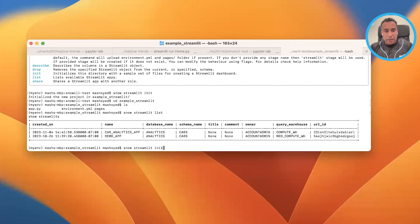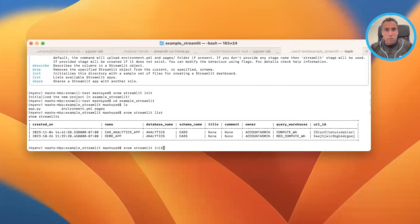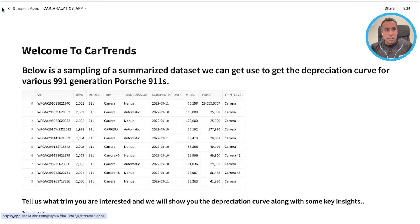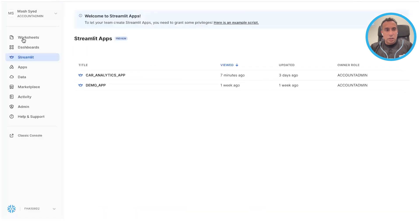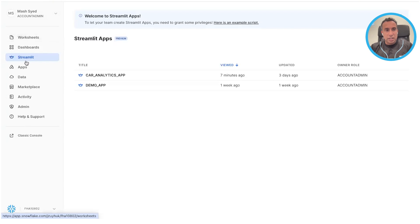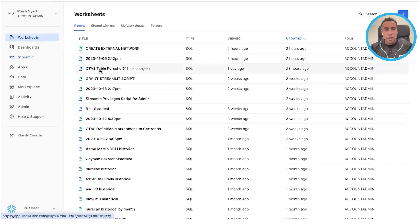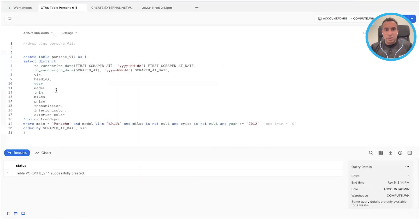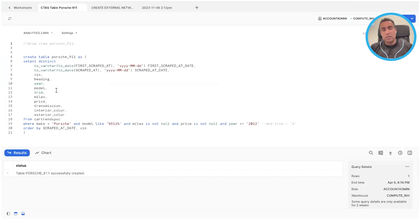Let me take you to my Snowflake instance. This is my Snowflake environment, and inside here I've got a whole bunch of stuff — worksheets, dashboards, Streamlit. I'm going to quickly take you to worksheets to show you the backend and how I've got things organized. I've got these different worksheets that allow me to do different things: write queries, create tables, provide permissions, and so on.